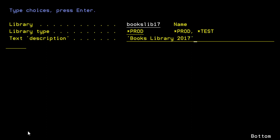Now when I'm done, I can simply press enter. But before I move forward, I want to talk a little bit about the library type. You only have two possibilities for library type. Either it's test or production.